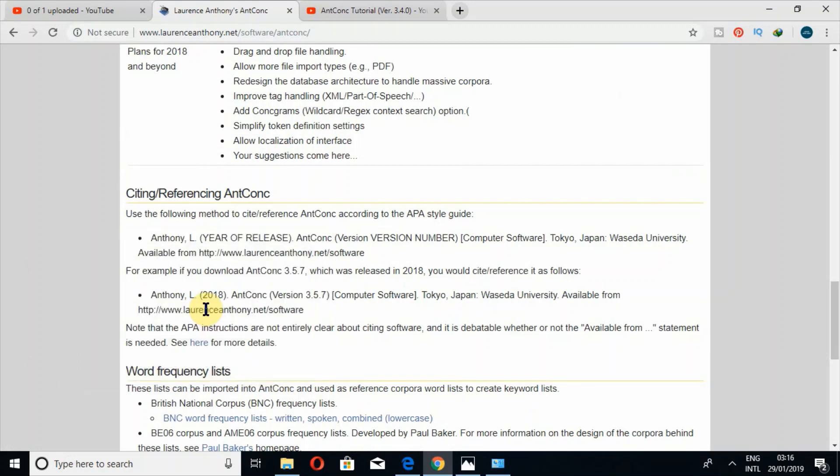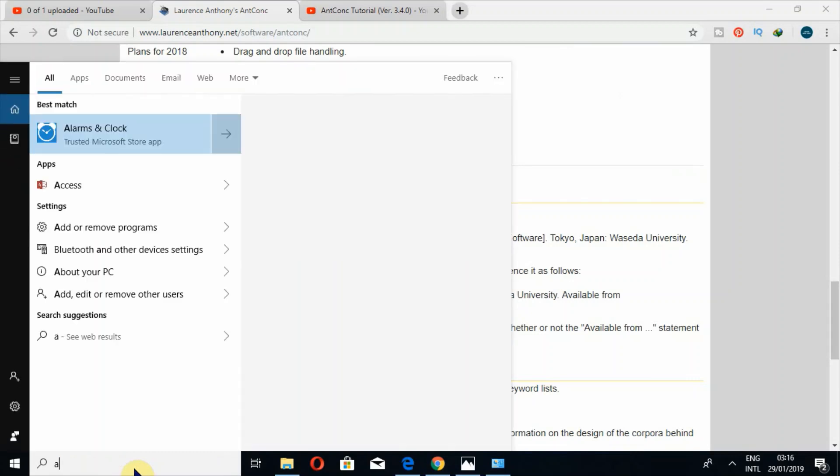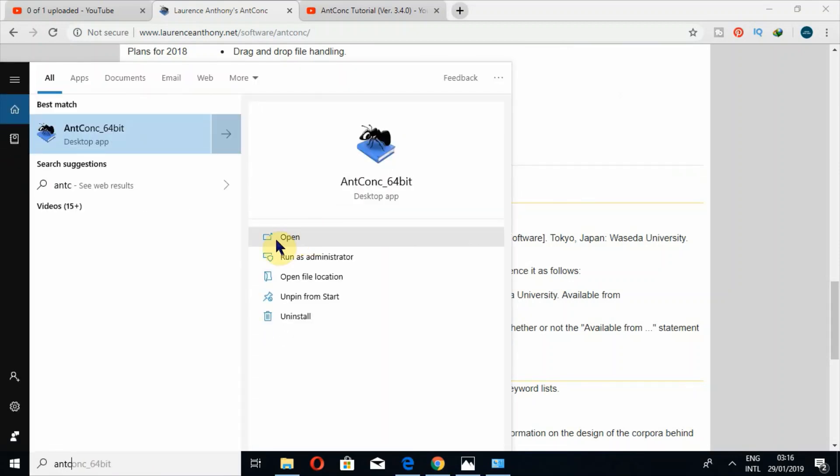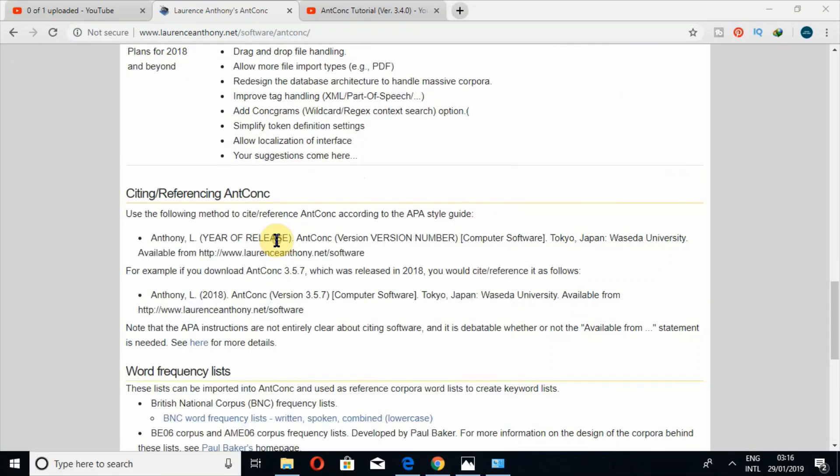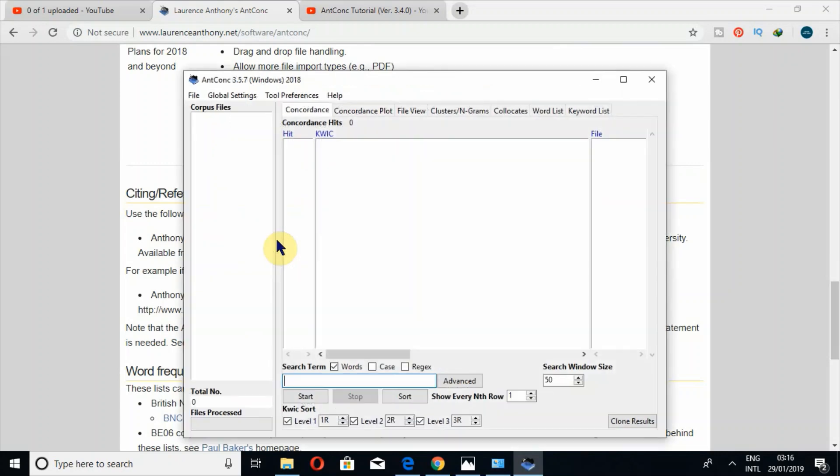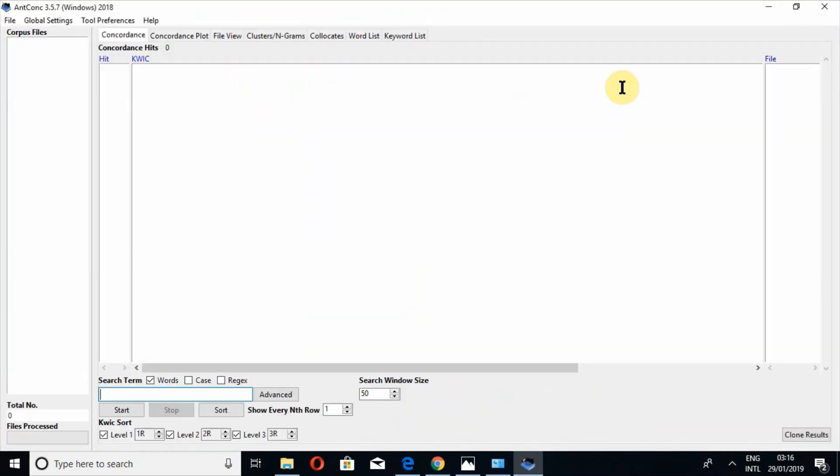So I'll just write AntConc because I have already downloaded it. So this is the interface.